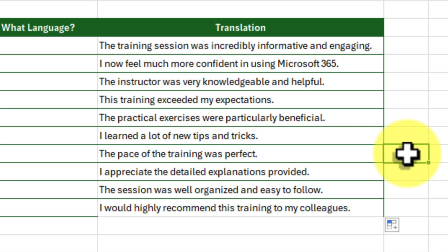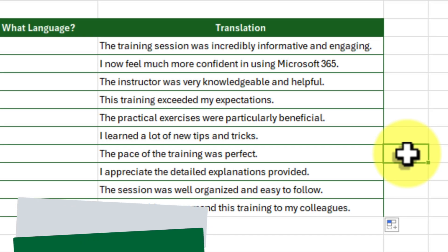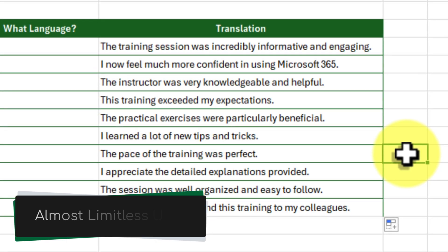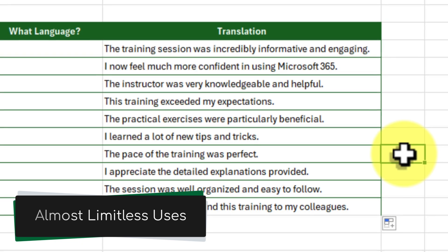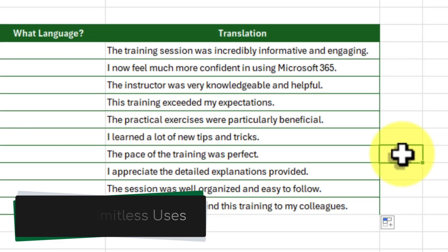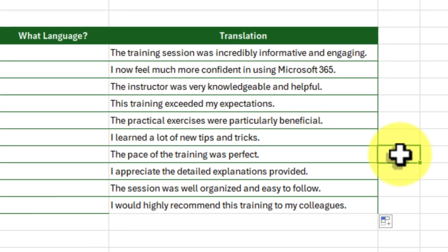Think of all the possibilities. You could analyze social media sentiment from around the world, gather insights from multilingual surveys, or even translate entire documents without lifting a finger.